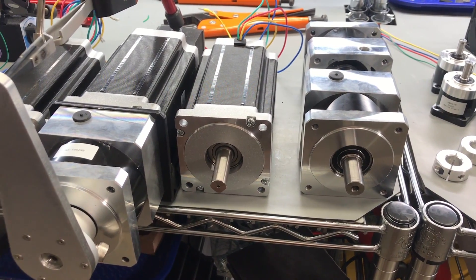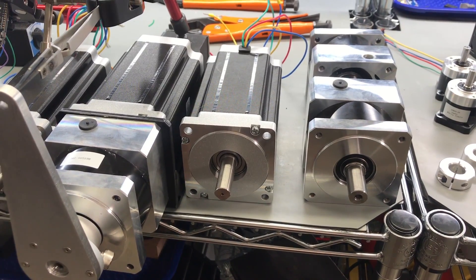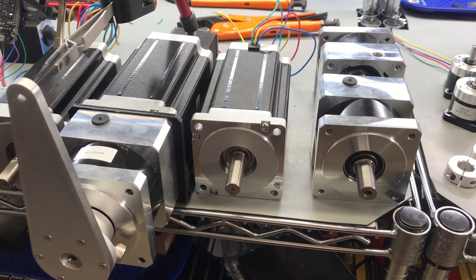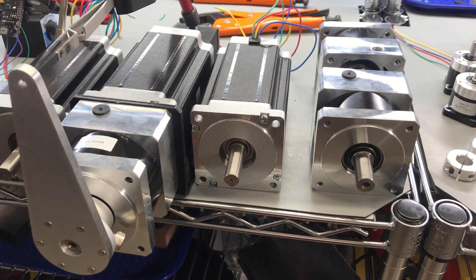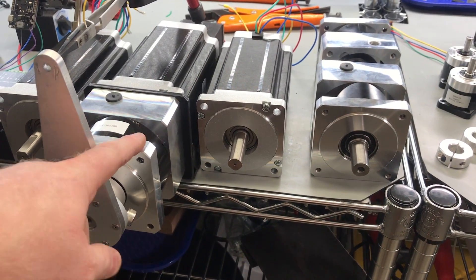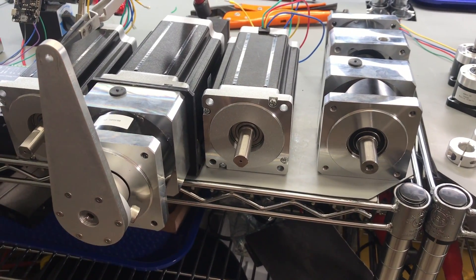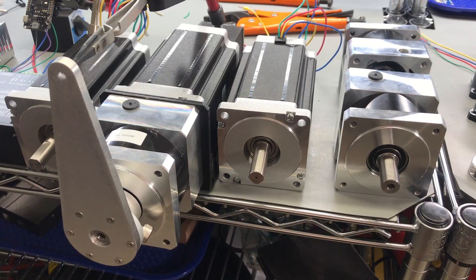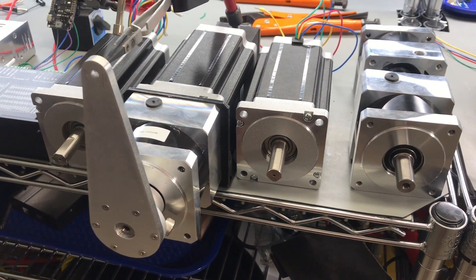Let's say we do 1/16th microsteps. That'll give us 0.1125 degrees per step, and so when we couple that with the gearboxes here, we get 0.0225 degrees per step.